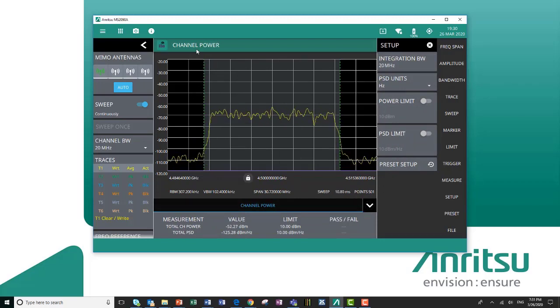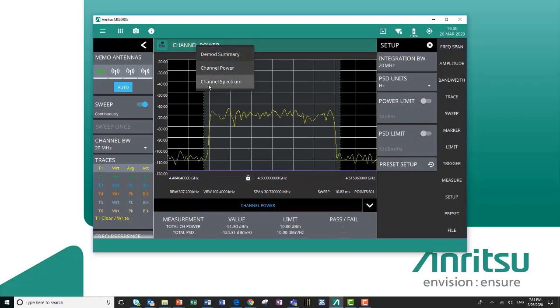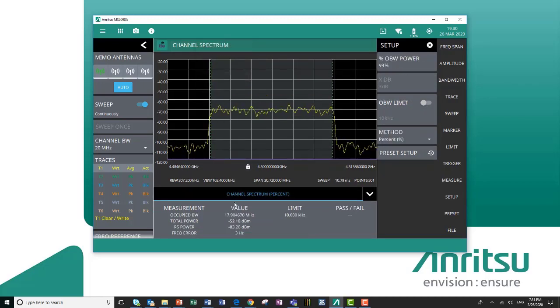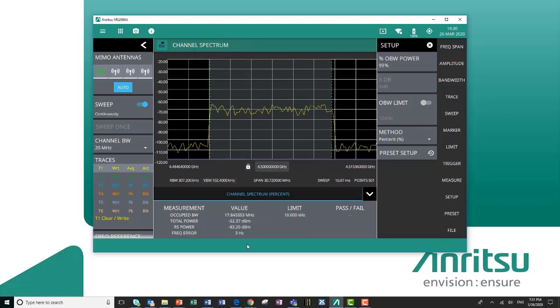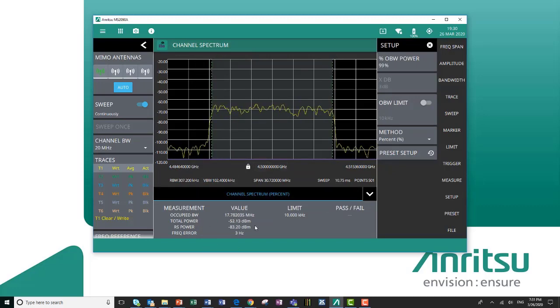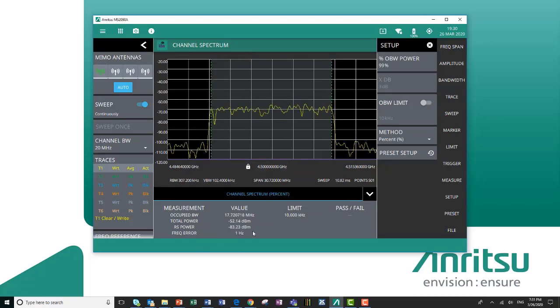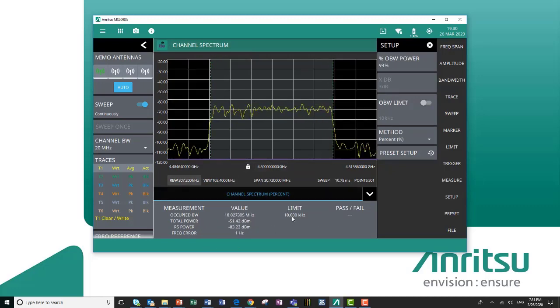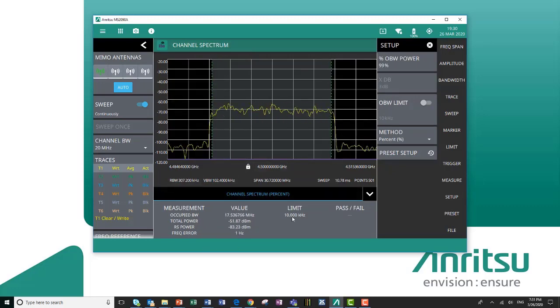I can also come into my channel spectrum where I list the occupied bandwidth of the signal, the total power, RS power, and frequency error all on one screen.